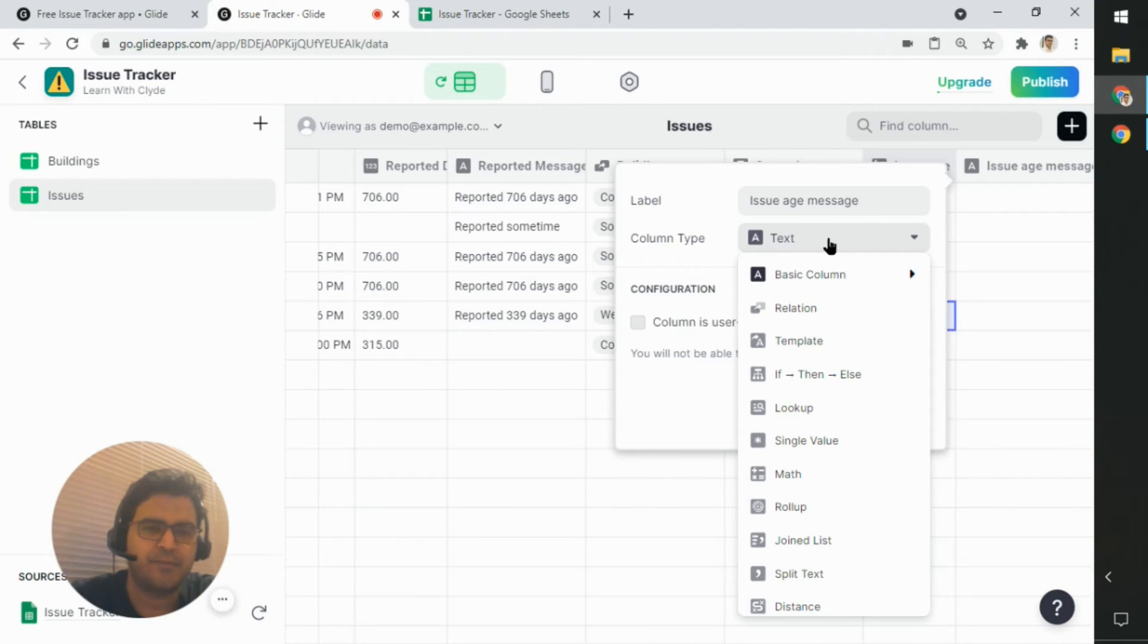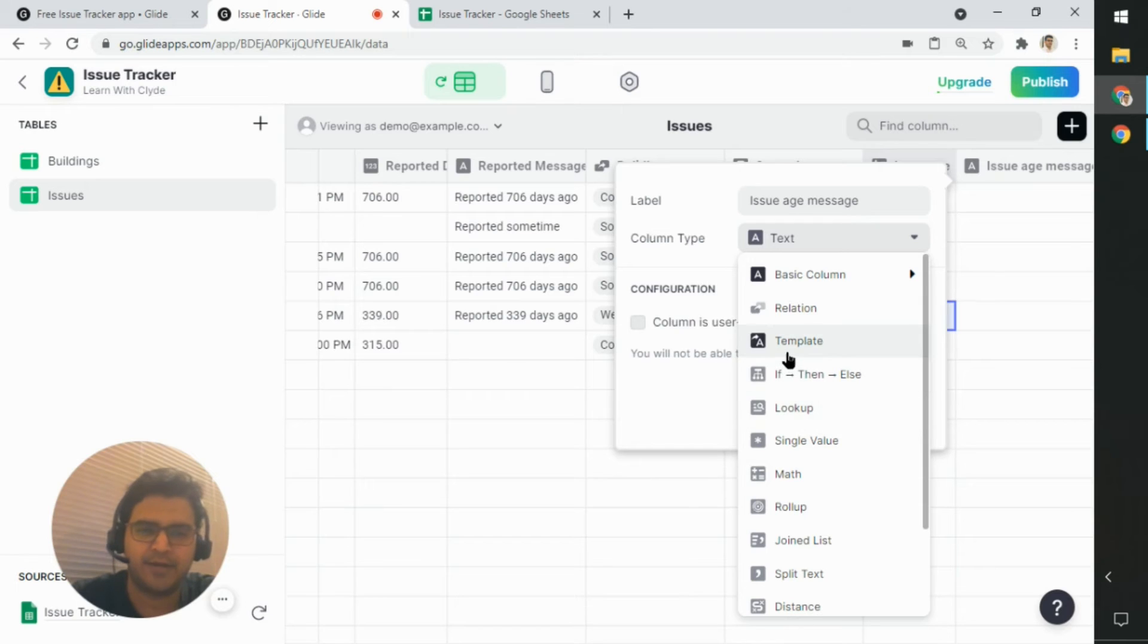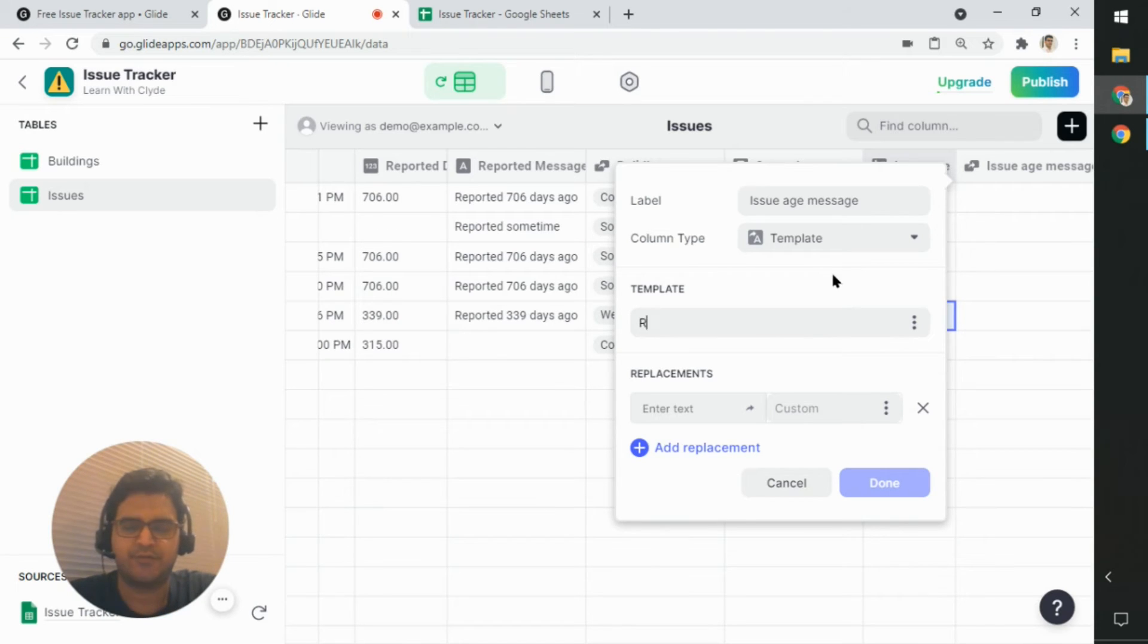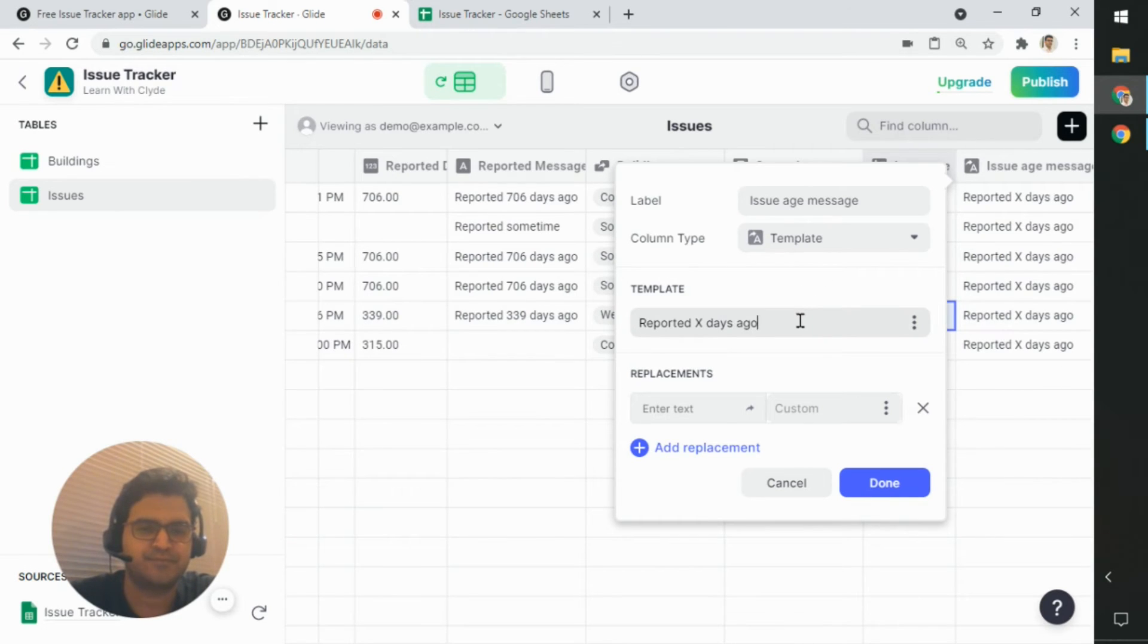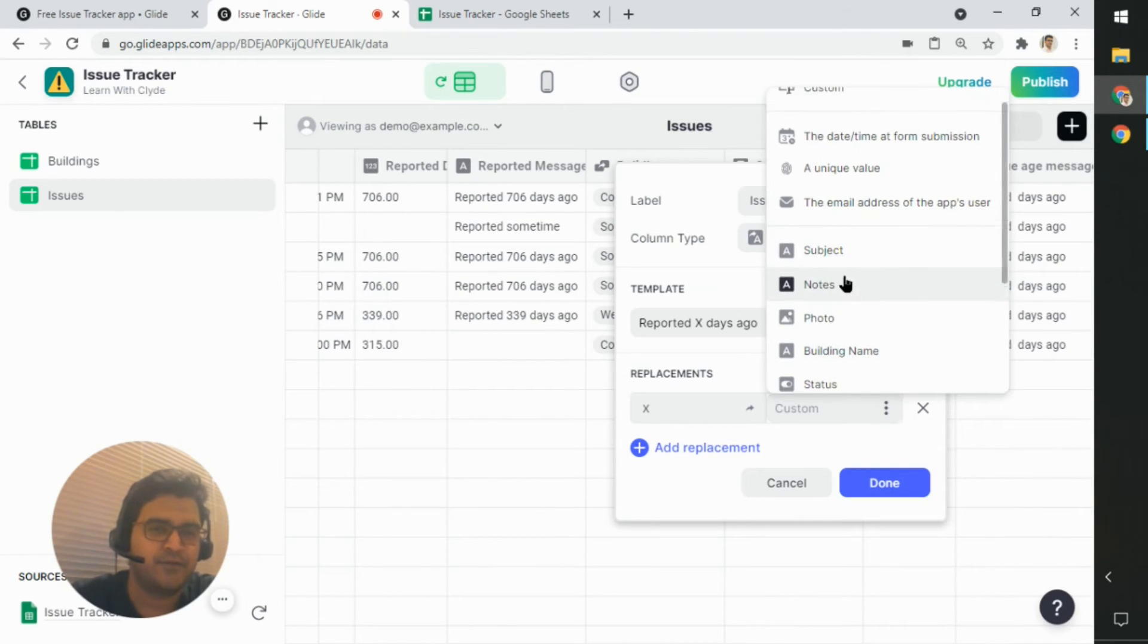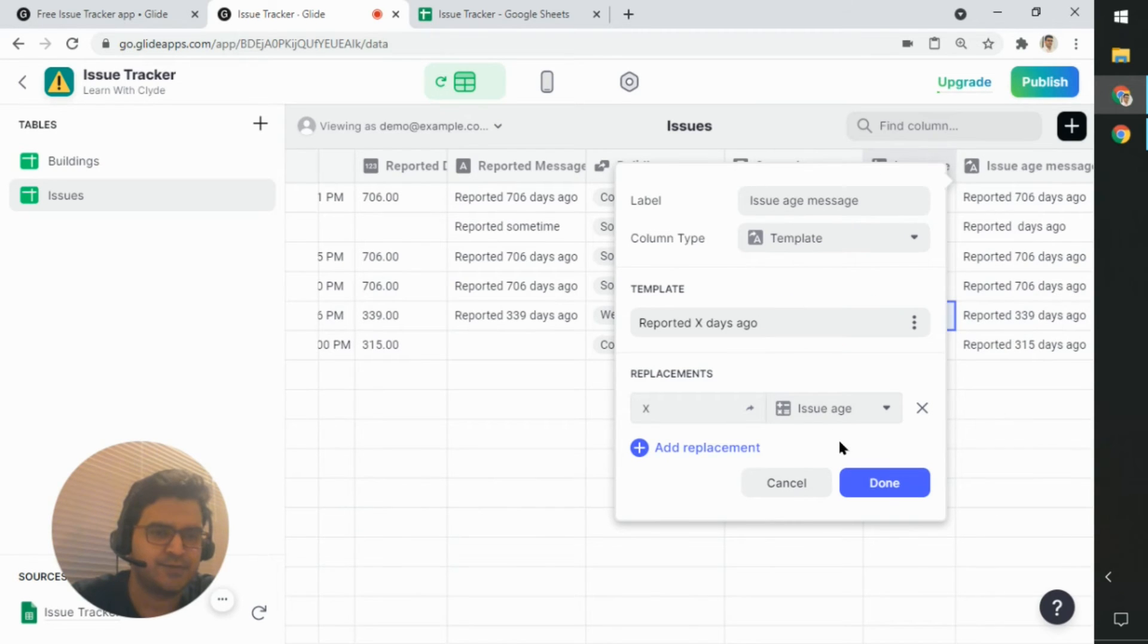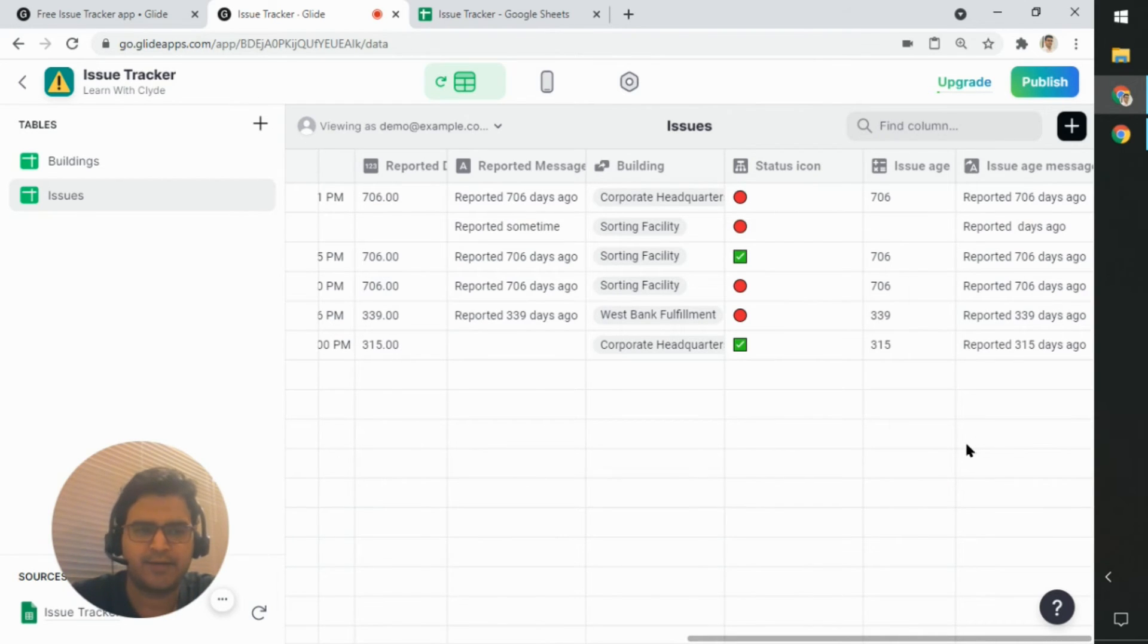And now from here, I am going to select a template. And then from here, I'm going to say reported days ago. Now I'll replace the word X or the letter X with the value from issue age. And there you go. So I have this value right now.